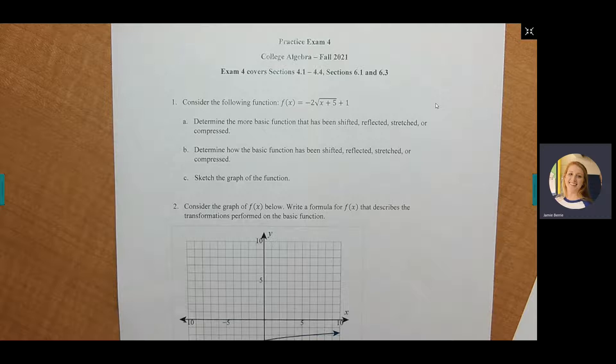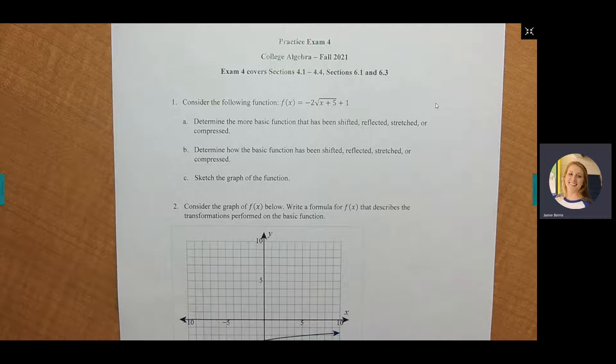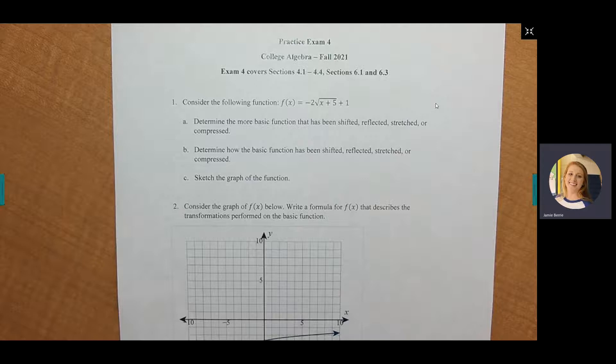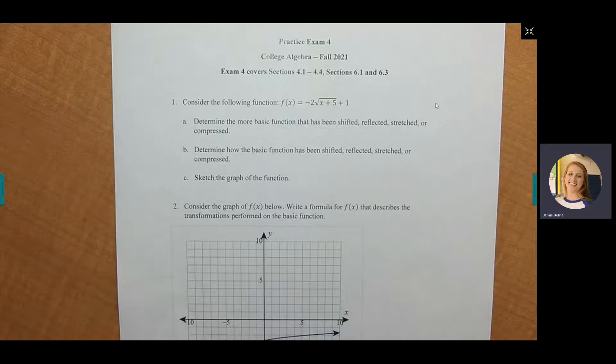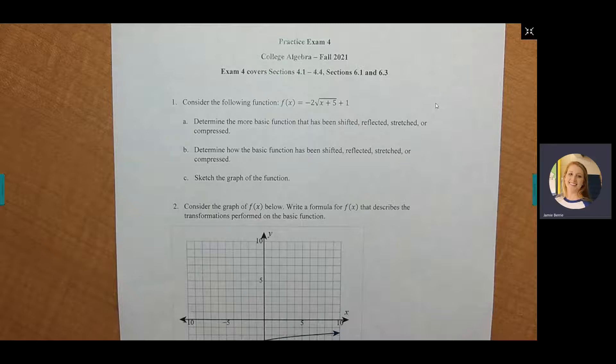The exam is covering sections 4.1 to 4.4, which is all about functions. Questions 1 to 8 cover chapter 4. From question 8 on, that is sections 6.1 and 6.3. A couple of questions from section 6.2 were thrown in with the 6.1 material. The word problems in numbers 10 and 11 are technically from section 6.2 but placed in the section 6.1 homework.